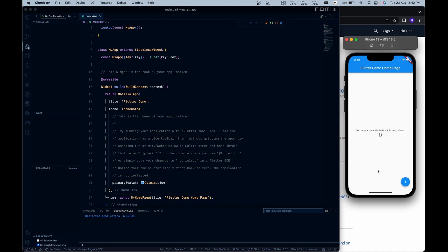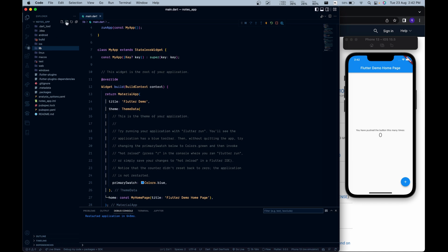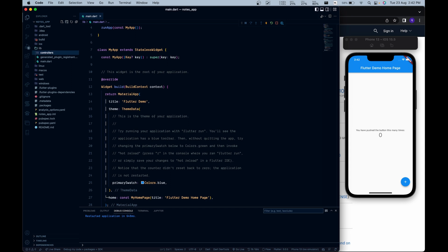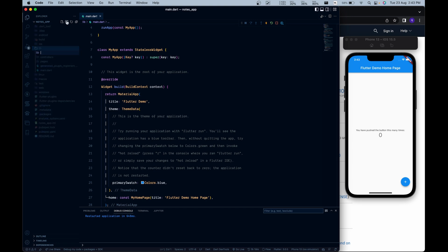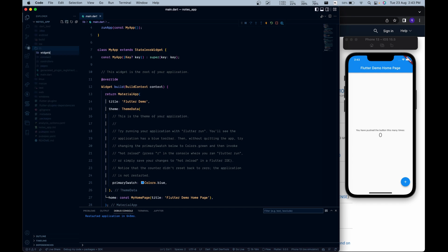One main thing in setting up any project is organizing files and folders. Now let's create some folders in the lib directory of our project to manage different files. The first directory we're going to create is called controllers, which is used to store the logical part of the app. The next directory is pages, which contains all the different pages used in the app. The next folder is the constant folder, used to store different constants or setting files. The next directory is the widgets directory, used to store custom widgets created especially for this app.